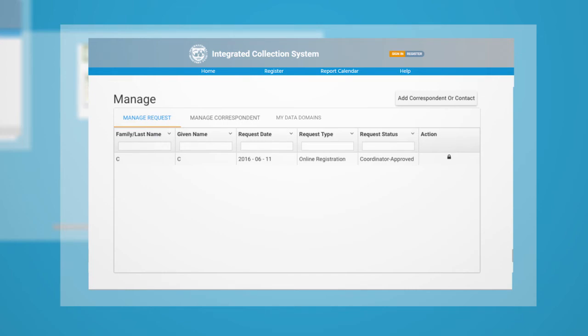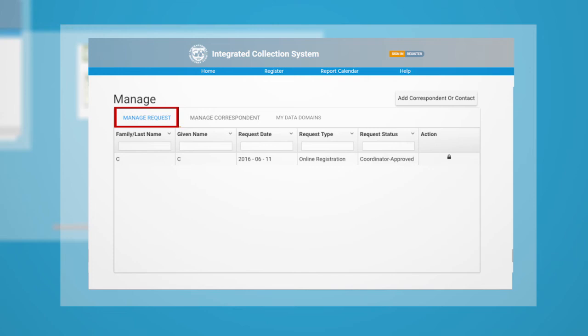A Correspondent is defined as a user who is assigned reporting permissions for at least one data domain but has zero coordinating permissions. A Coordinator can approve or reject open user registration and rights change requests submitted by their Correspondents in the Manage Request Module.